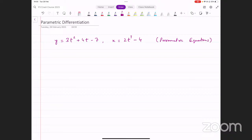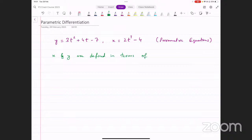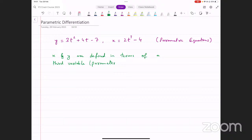How do you recognize parametric equations? x and y, the two variables, are defined in terms of a third variable. This third variable that is common between the two — we have t in both equations — is known as a parameter. That's the terminology we use for it: it's called a parameter. And that's the reason we call this set of equations parametric equations. So the parameter in this case is t.